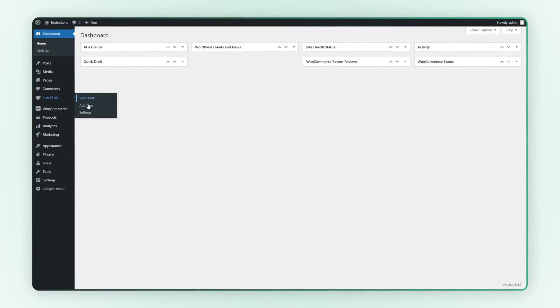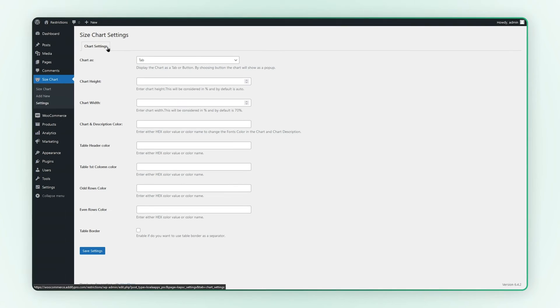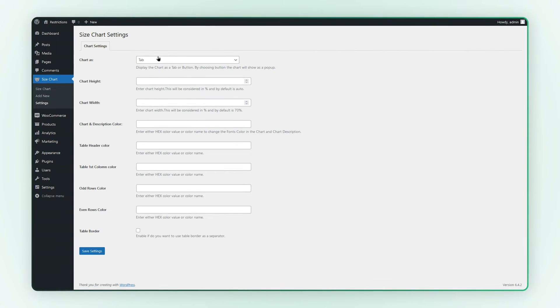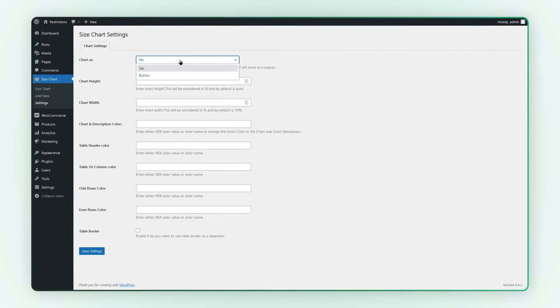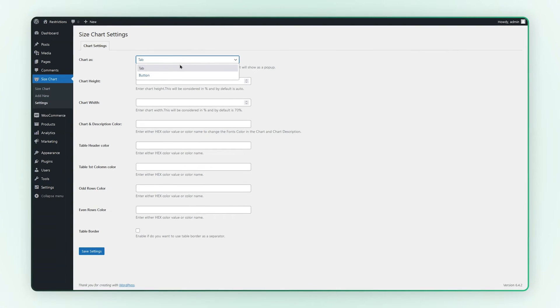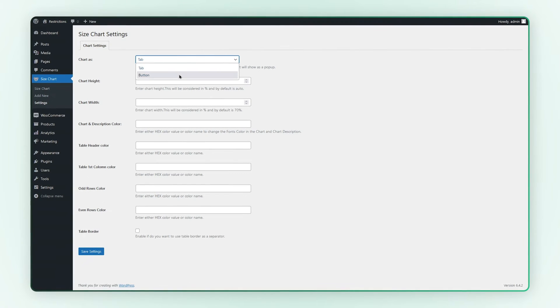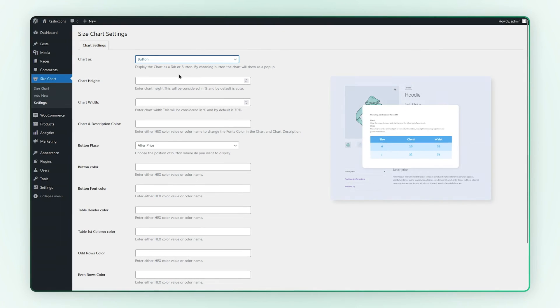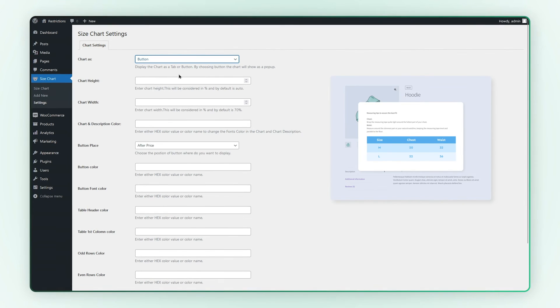Go to the settings of the size chart. Here you can select the chart display as a tab or button. If we select the button, the chart will show as a pop-up.